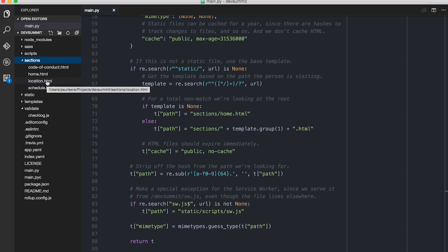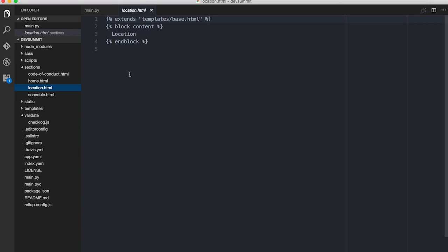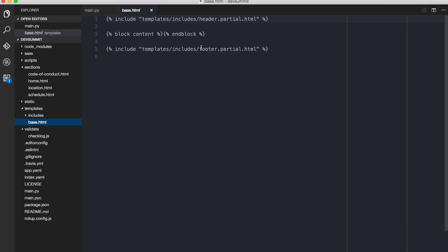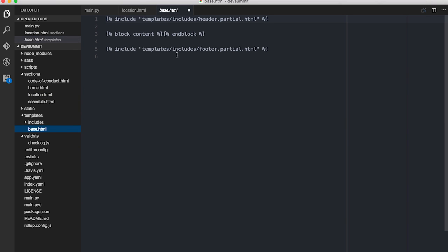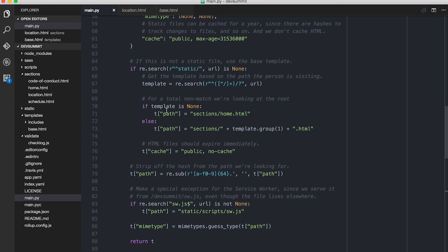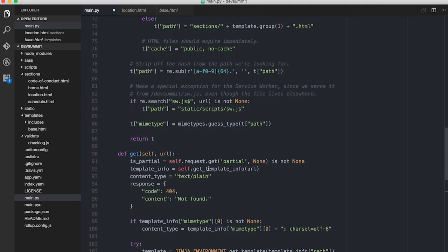So if you go to devsummit slash location, you're going to get location.html, which extends the base HTML in the template, which basically has a header, a block for the content which is actually filled out by the actual section, and then the footer. All fine. That's working just as I'd hoped, so that's one thing that's definitely changed.